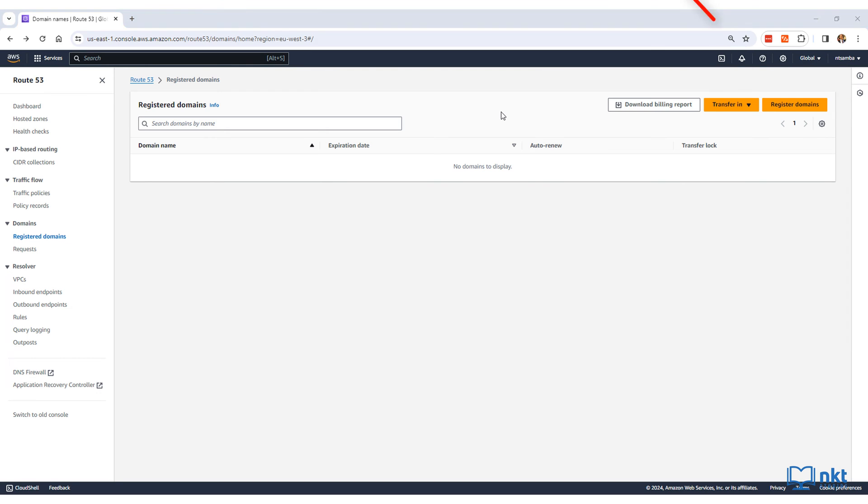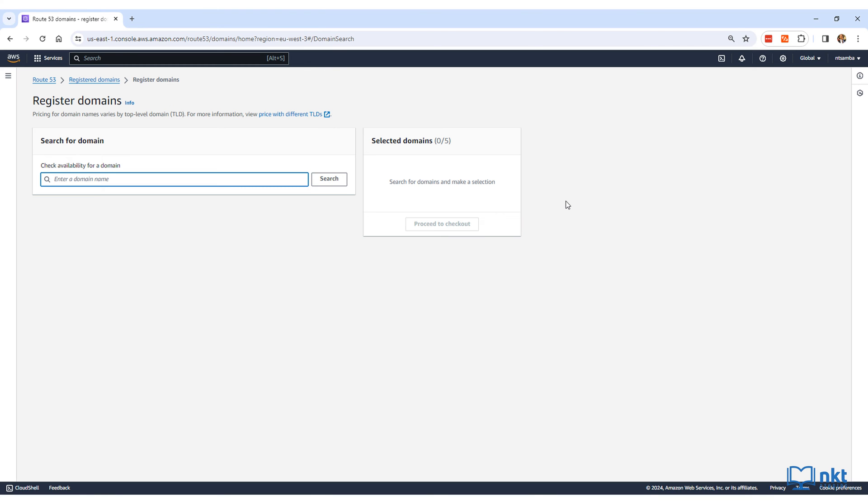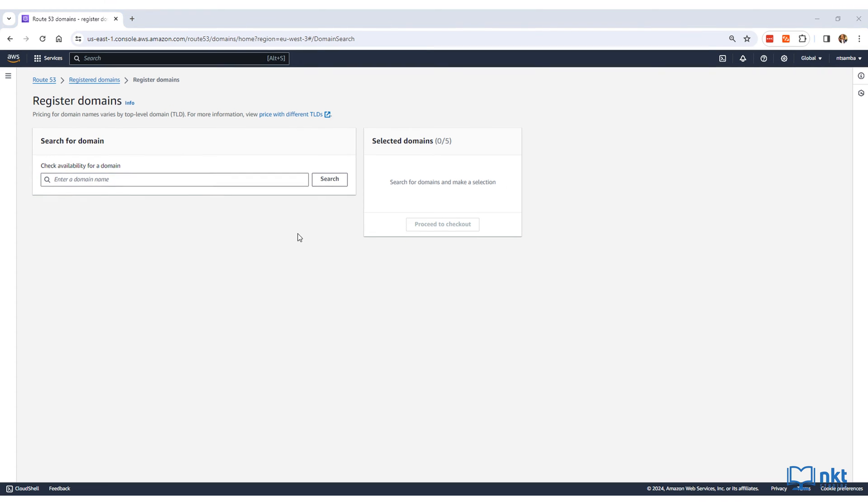To register a domain, click on the register domains button, which will open the domain search tool.